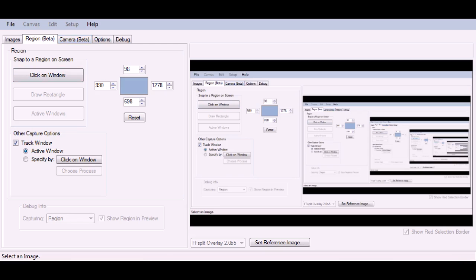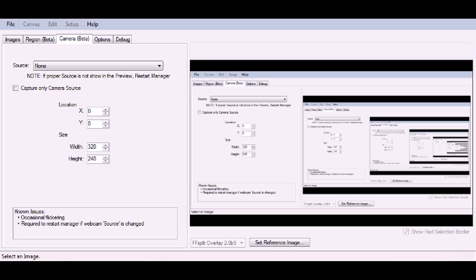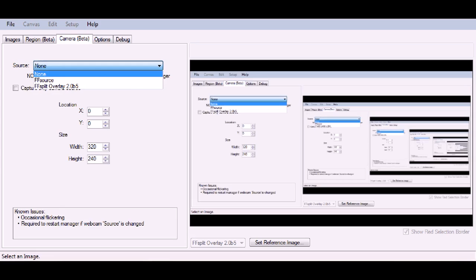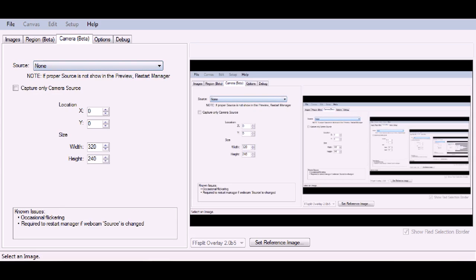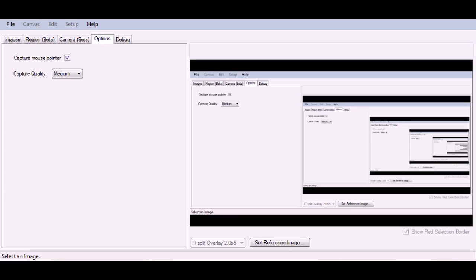Under Camera Source, I don't have a webcam, otherwise I'd try it out for you. Some other options: Capture Mouse Pointer is checked, but it doesn't capture it. It's in beta, so keep that in mind.